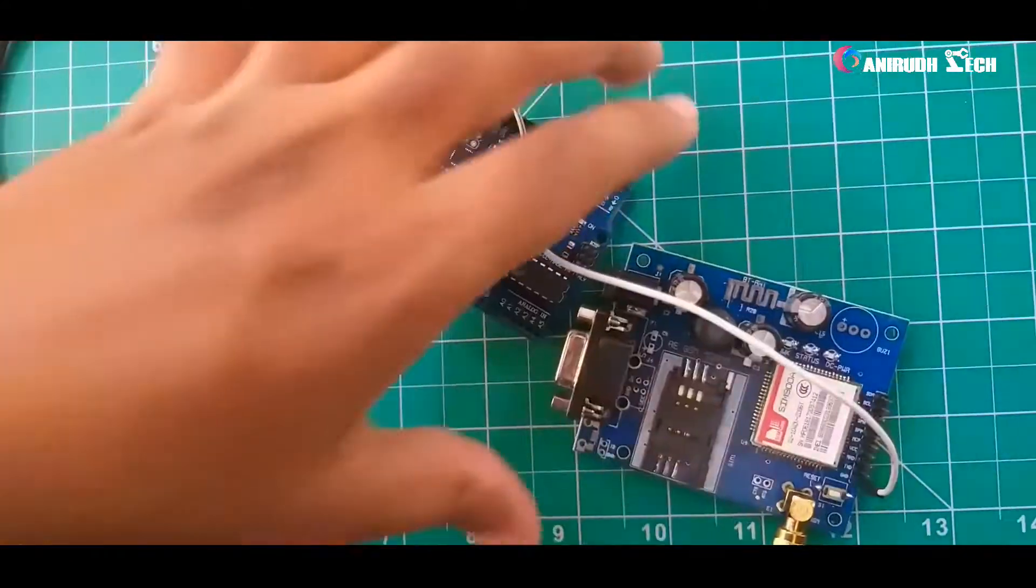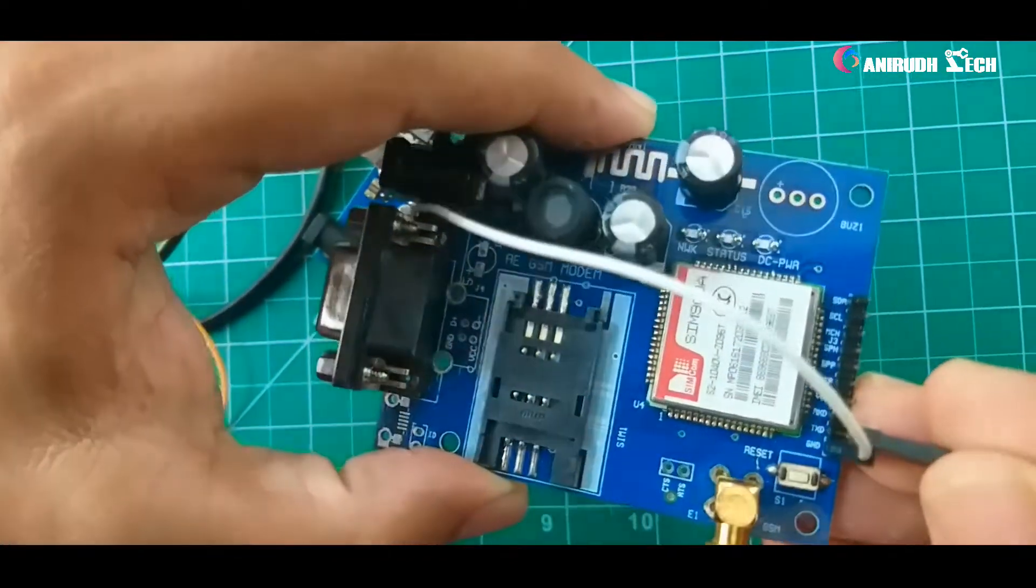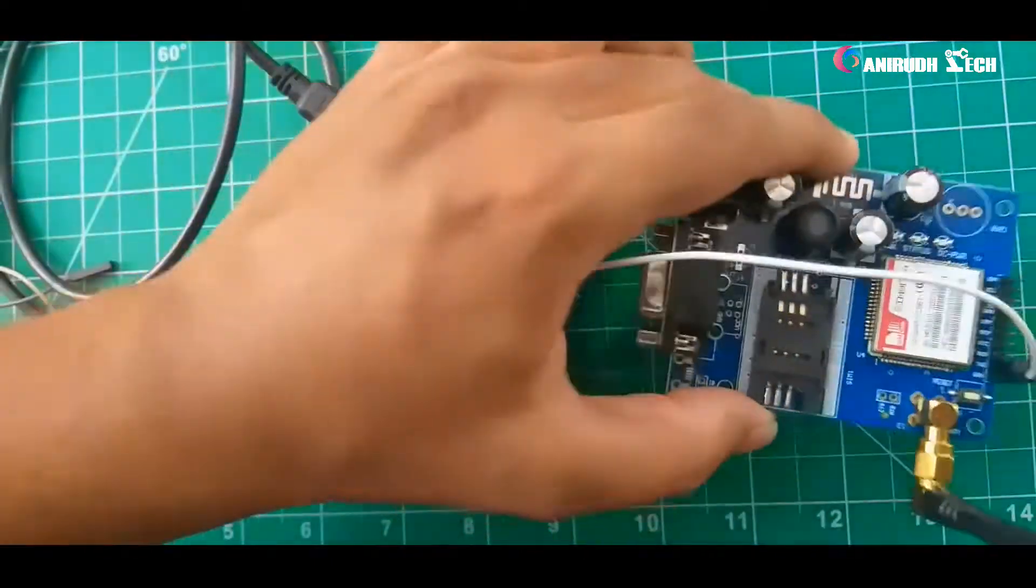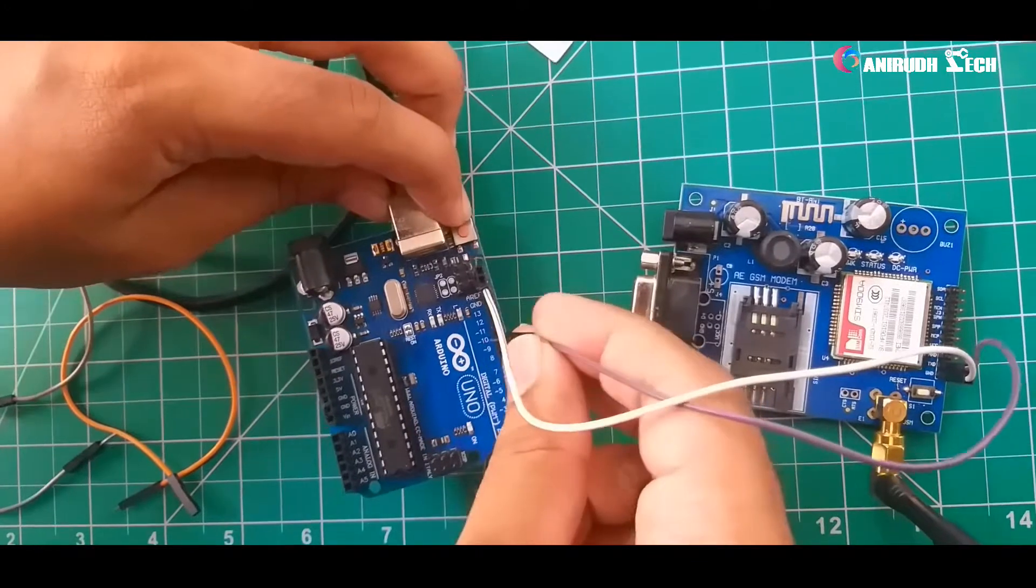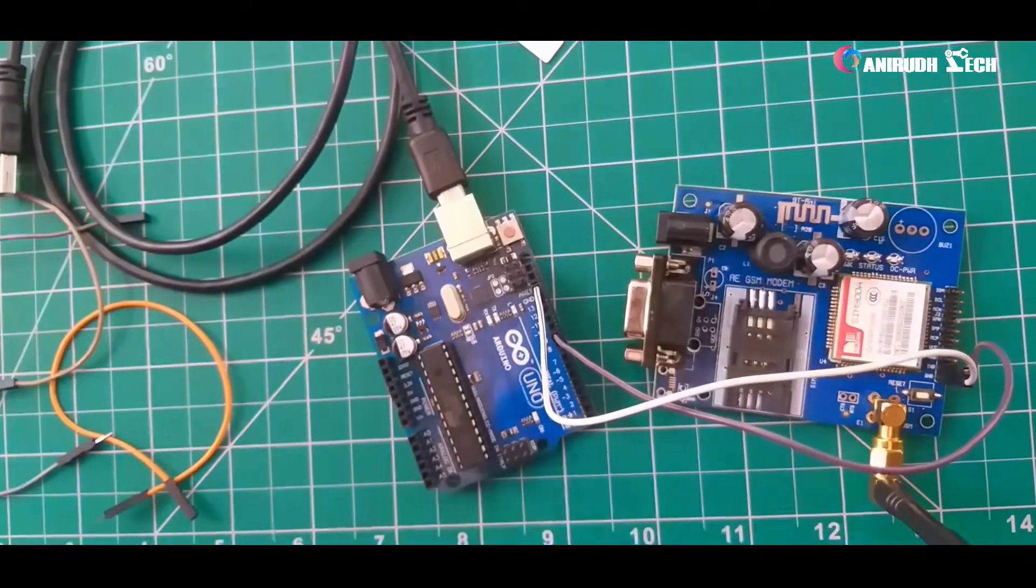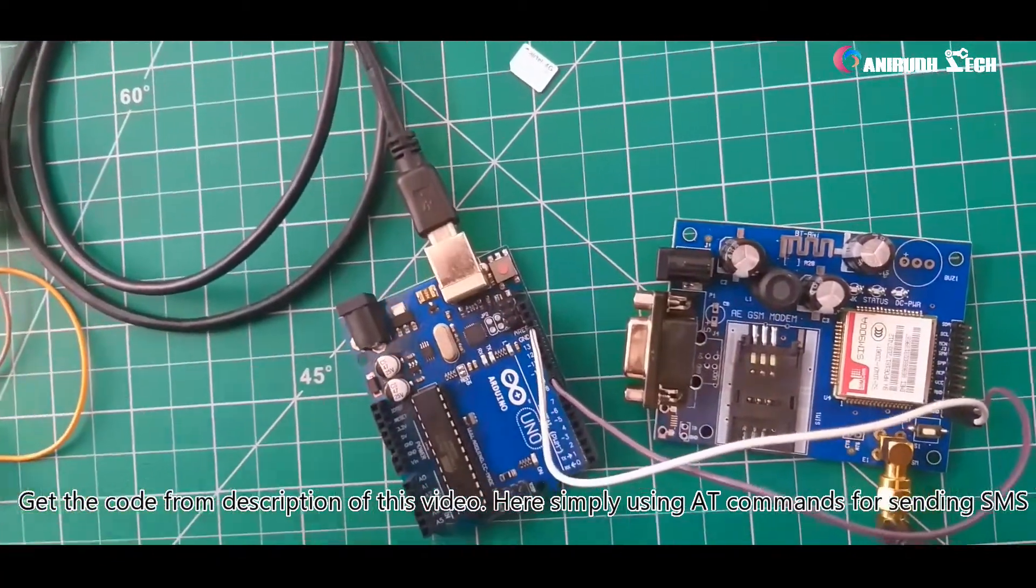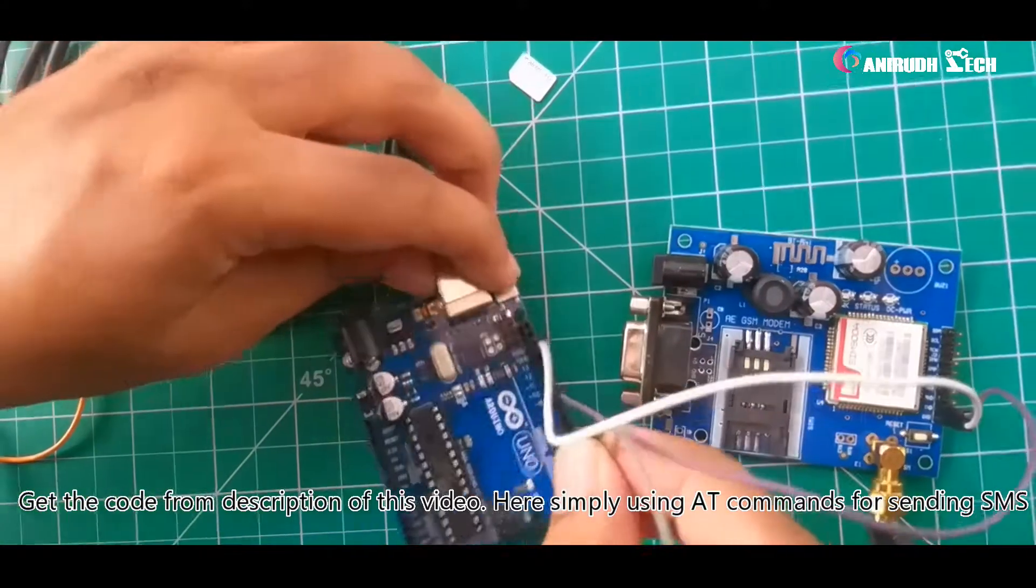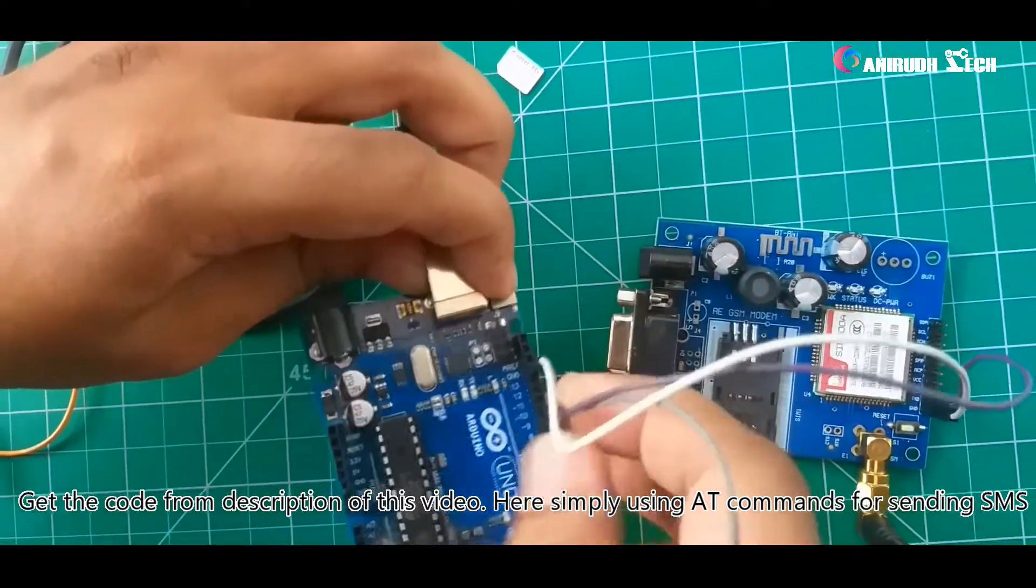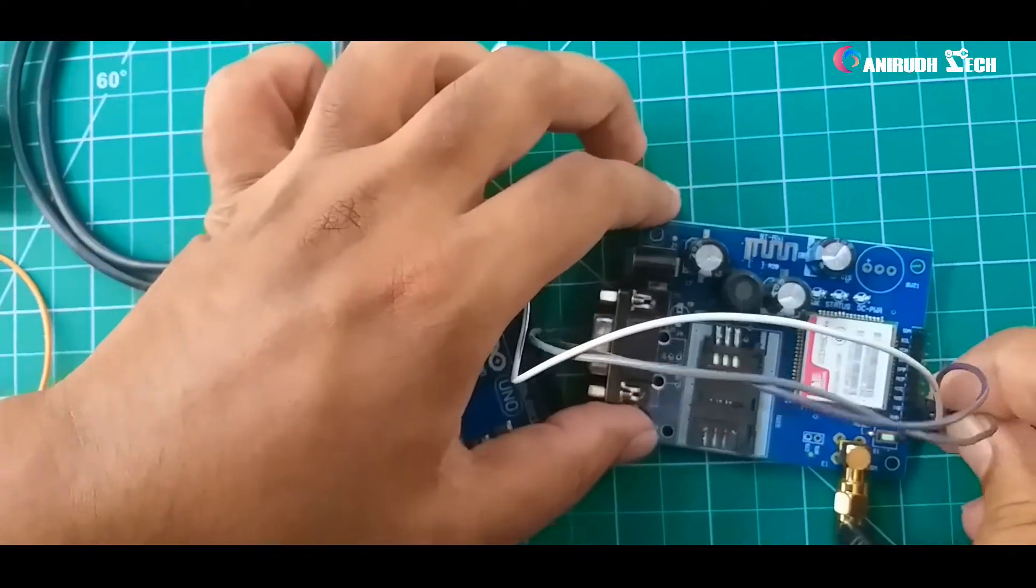TX is connected to 9th pin. TXD is connected to pin 9 of Arduino because I had already written the code like that. And RX is connected to digital pin 10 of Arduino.